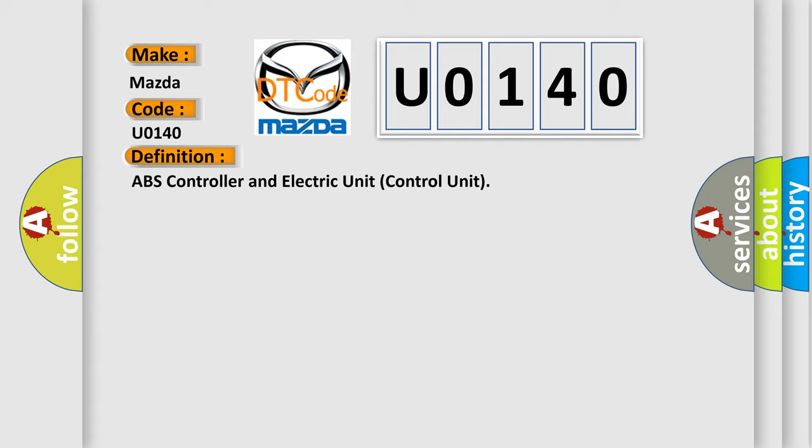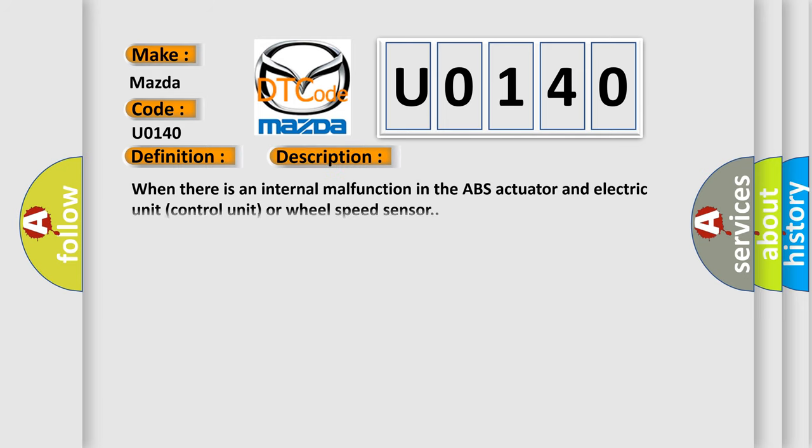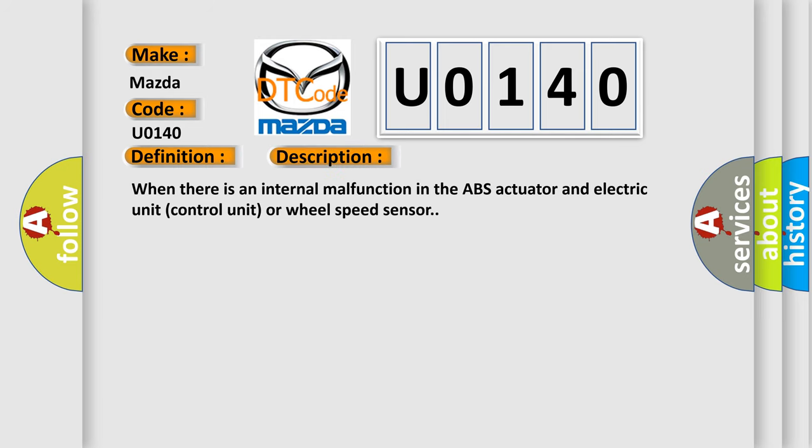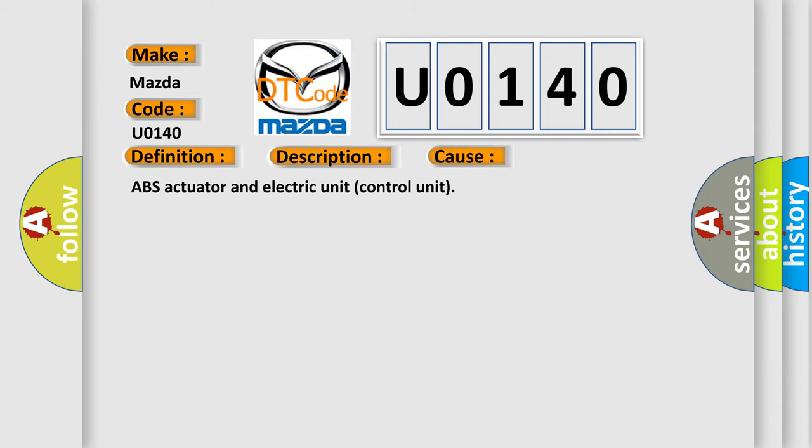Here is a short description of this DTC code. When there is an internal malfunction in the ABS actuator and electric unit control unit or wheel speed sensor, this diagnostic error occurs most often in cases related to the ABS actuator and electric unit control unit.